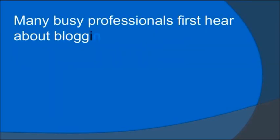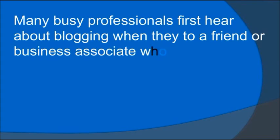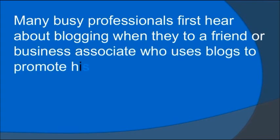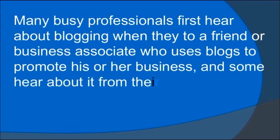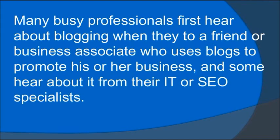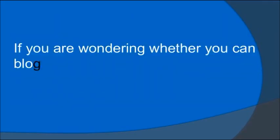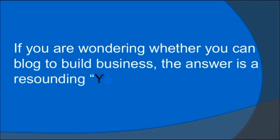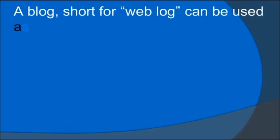Many business professionals first hear about blogging when they talk to a friend or business associate who uses blogs to promote their business. Some hear about it from their IT or SEO specialists. If you're wondering whether you can blog to build business, the answer is a resounding yes.